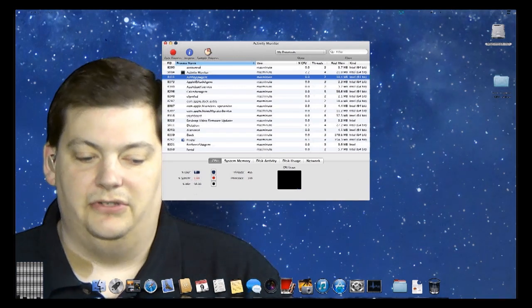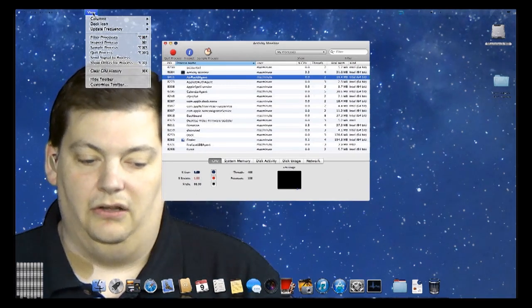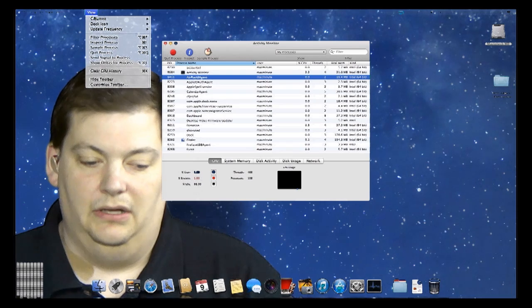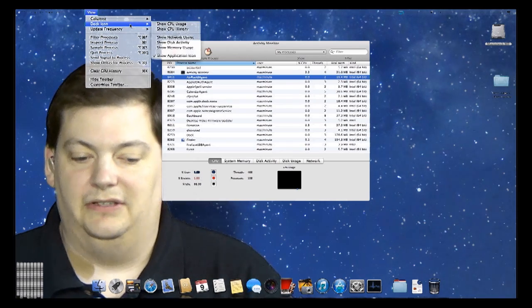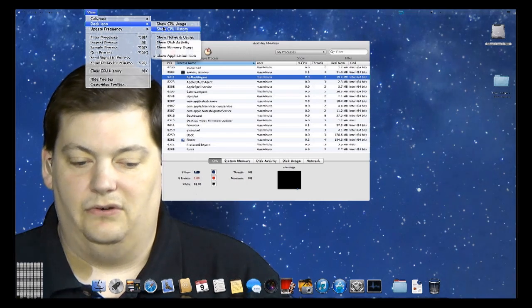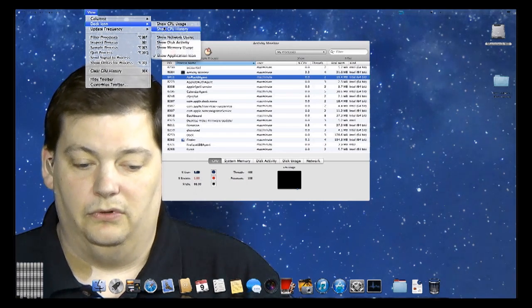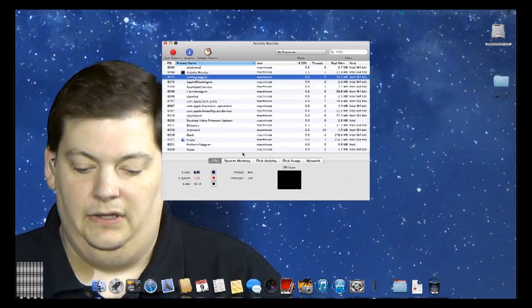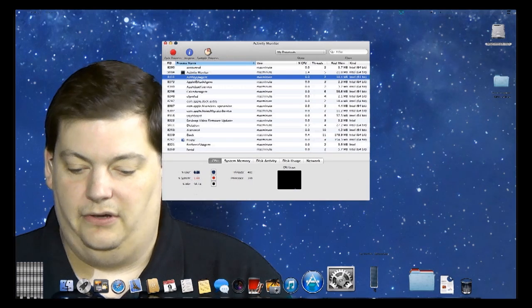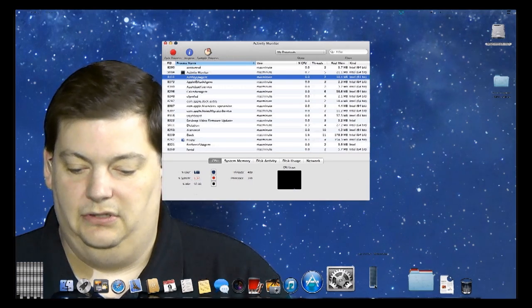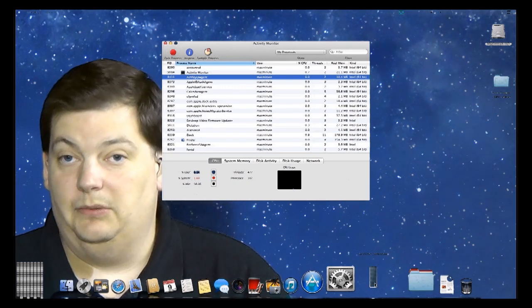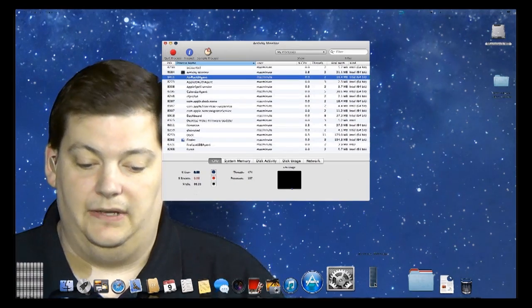So there's lots of other options in here as well. You can change what columns you see, how often you update. It looks like there's even a dock icon, which I can't say I've ever really used before. I'm going to show CPU usage. And actually, you see it right here. The dock icon is going to show me my CPU usage. I've never tried that before. Something new every day.